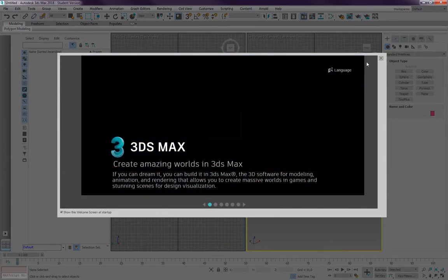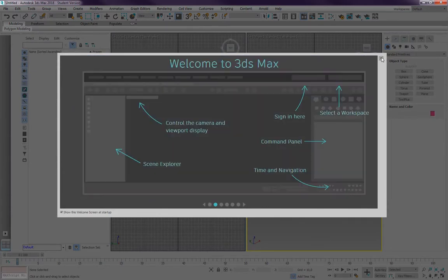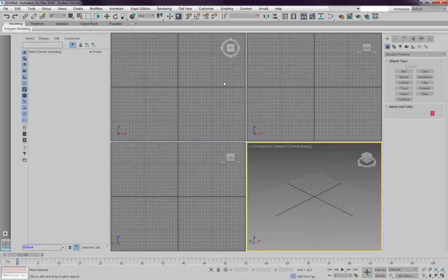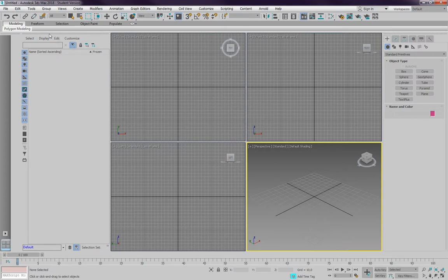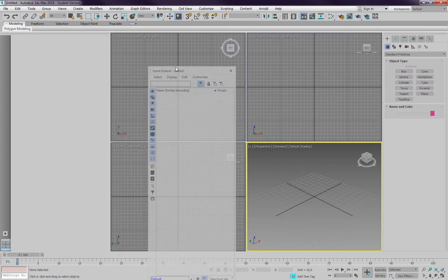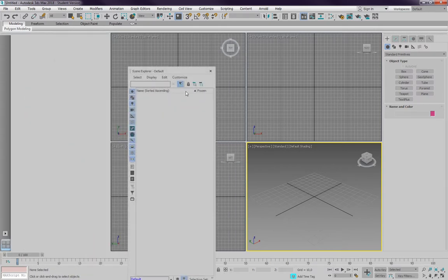And we are back after the restart and we're going to do some additional changes to the user interface. First, the scene explorer is something that I only need in rare cases, so I'm going to undock it here and close it.